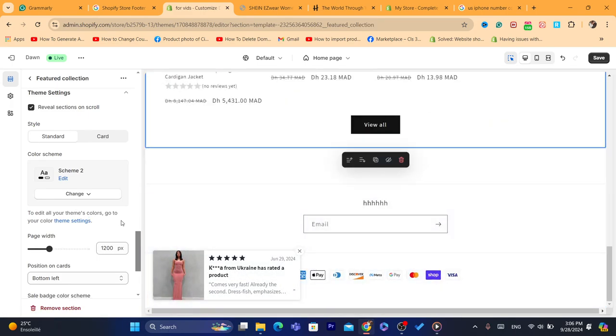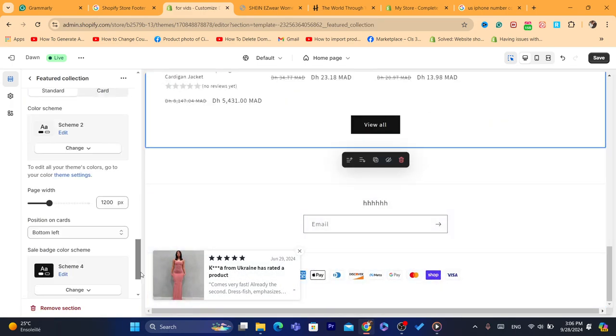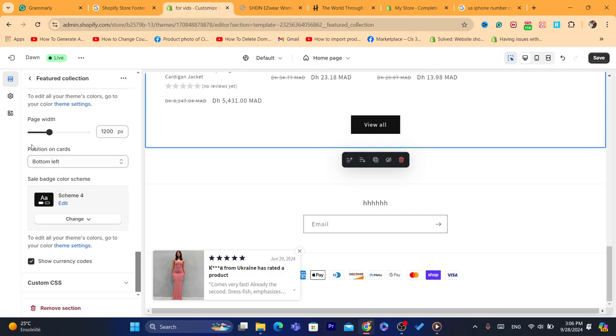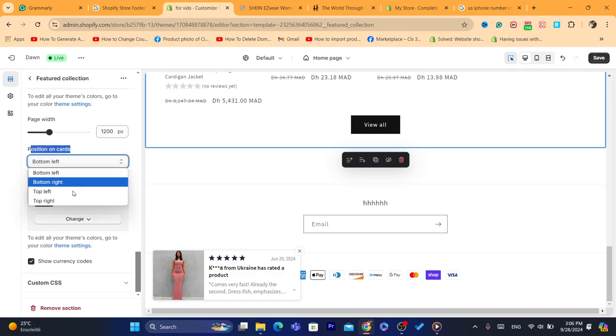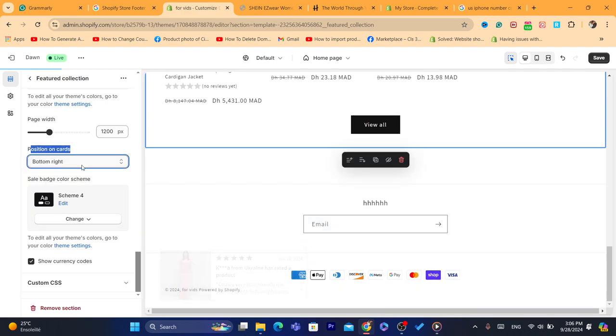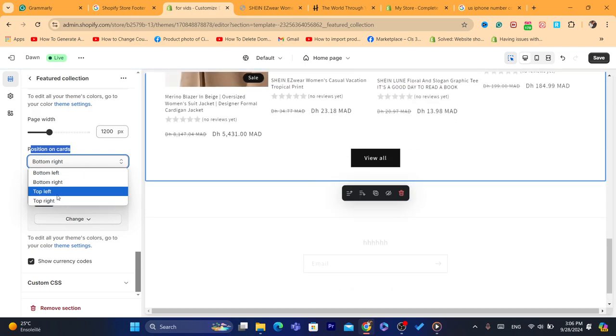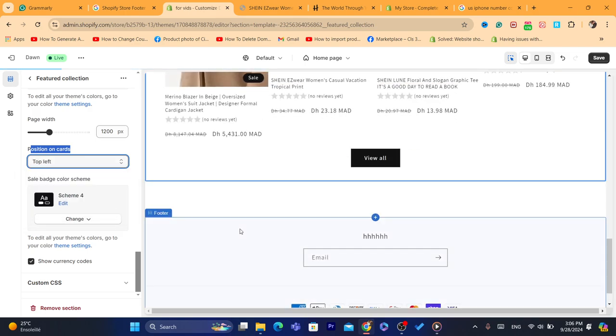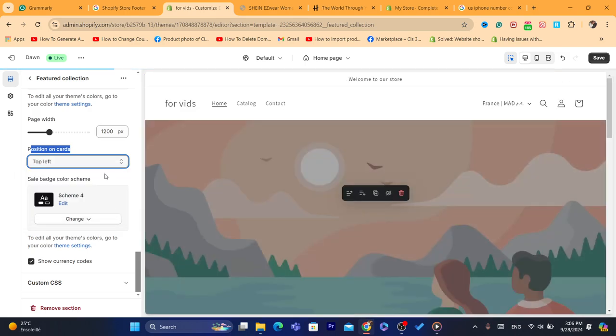You can also make a lot of changes here. For example, the position on cards. You can make it like bottom right or bottom top left.